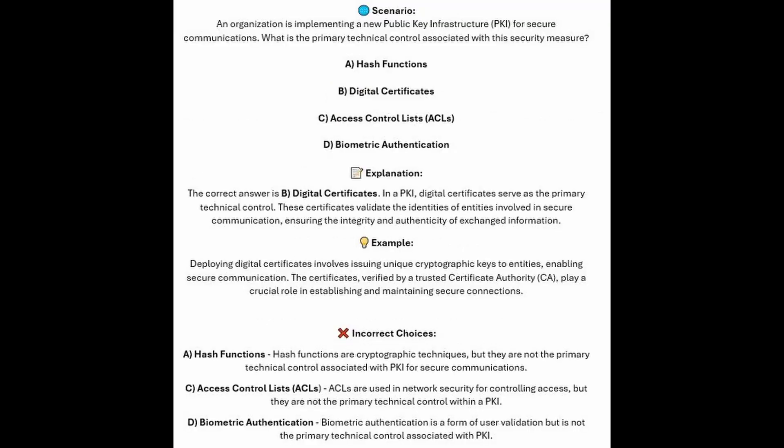The correct answer is B, digital certificates. In a PKI, digital certificates serve as the primary technical control. These certificates validate the identities of entities involved in secure communication, ensuring the integrity and authenticity of exchanged information. Deploying digital certificates involves issuing unique cryptographic keys to entities, enabling secure communication. The certificates, verified by a trusted certificate authority or CA, play a crucial role in establishing and maintaining secure communications and connections.